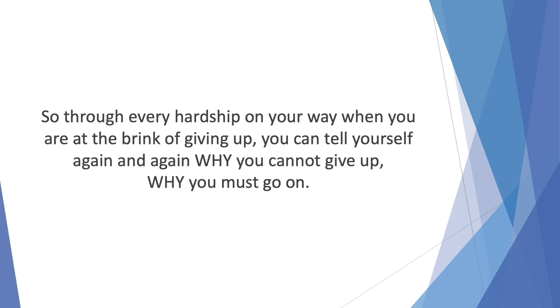So through every hardship on your way, when you are at the brink of giving up, you can tell yourself again and again why you cannot give up, why you must go on.